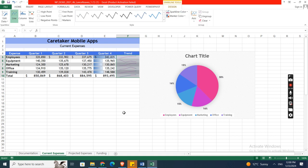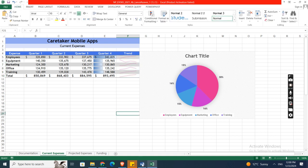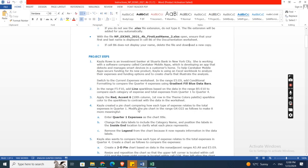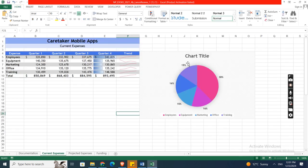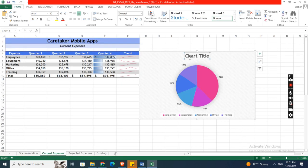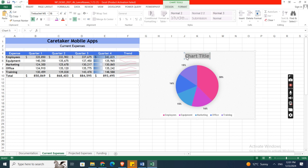Now the fourth point is Kyla created a pie chart comparing how each type of expense relates to the total expense in Quarter 1. Modify the pie chart in the range G4 to O22 as follows to make it more meaningful. First of all, enter Quarter 1 Expenses as a chart title. Here, this one is the pie chart. First of all, select the chart title, then Control V. Here is it, Quarter 1 Expenses.